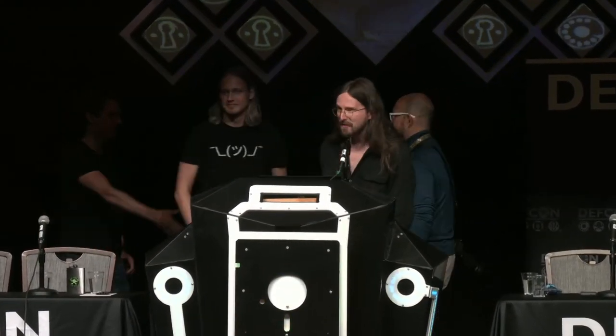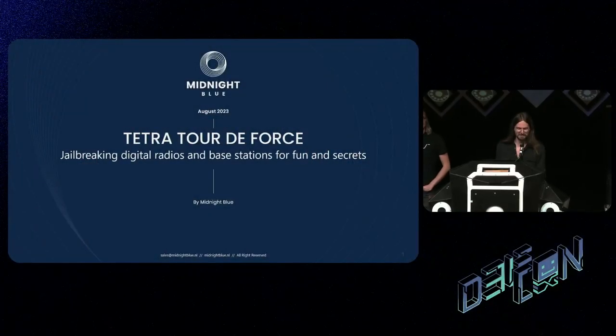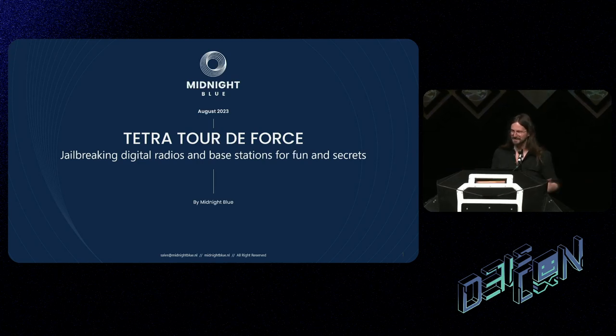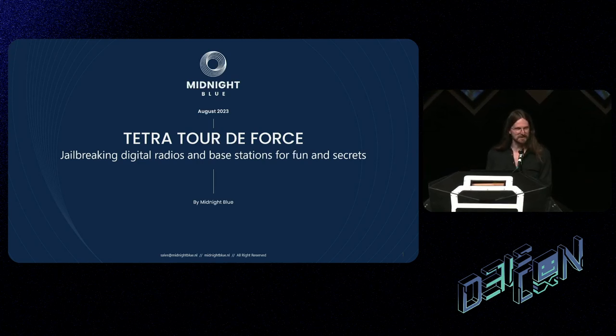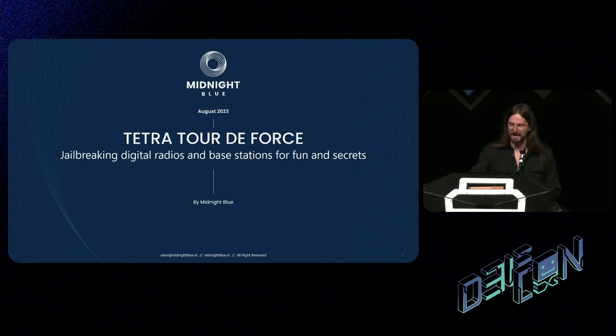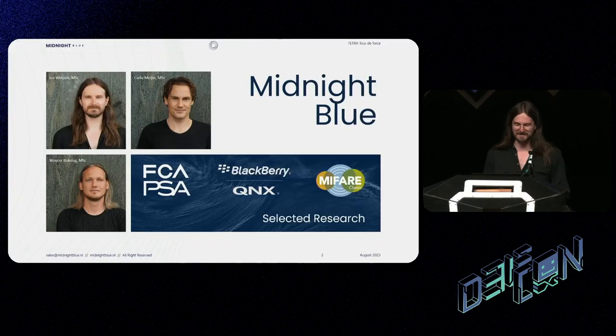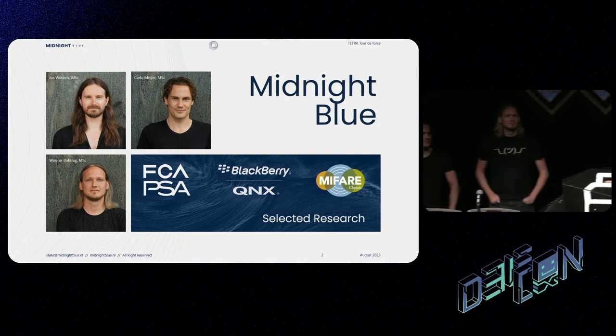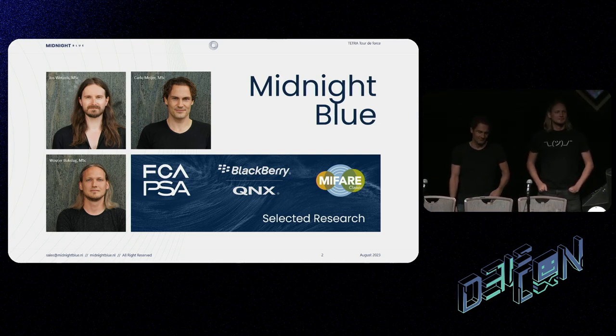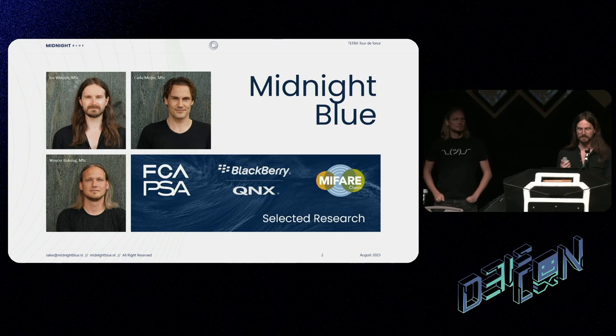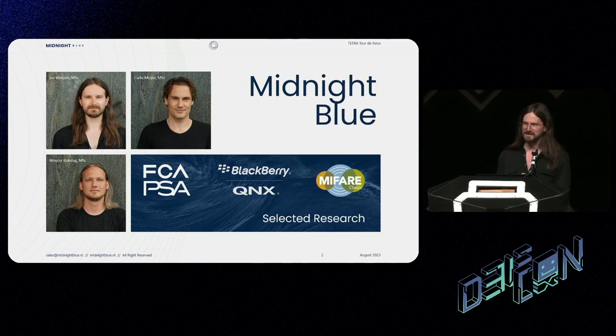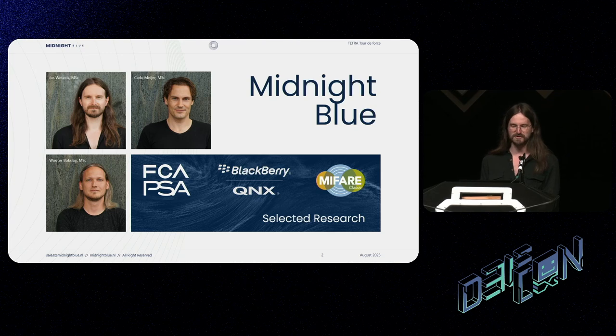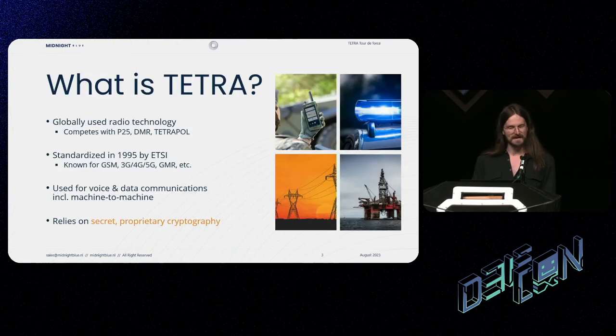All right, hello and welcome everybody to our talk Tetra Tour de Force, jailbreaking digital radios and base stations for fun and secrets. I'm very excited to stand here today and share this research with you after working on it for more than two years. My name is Jos Wetzels.